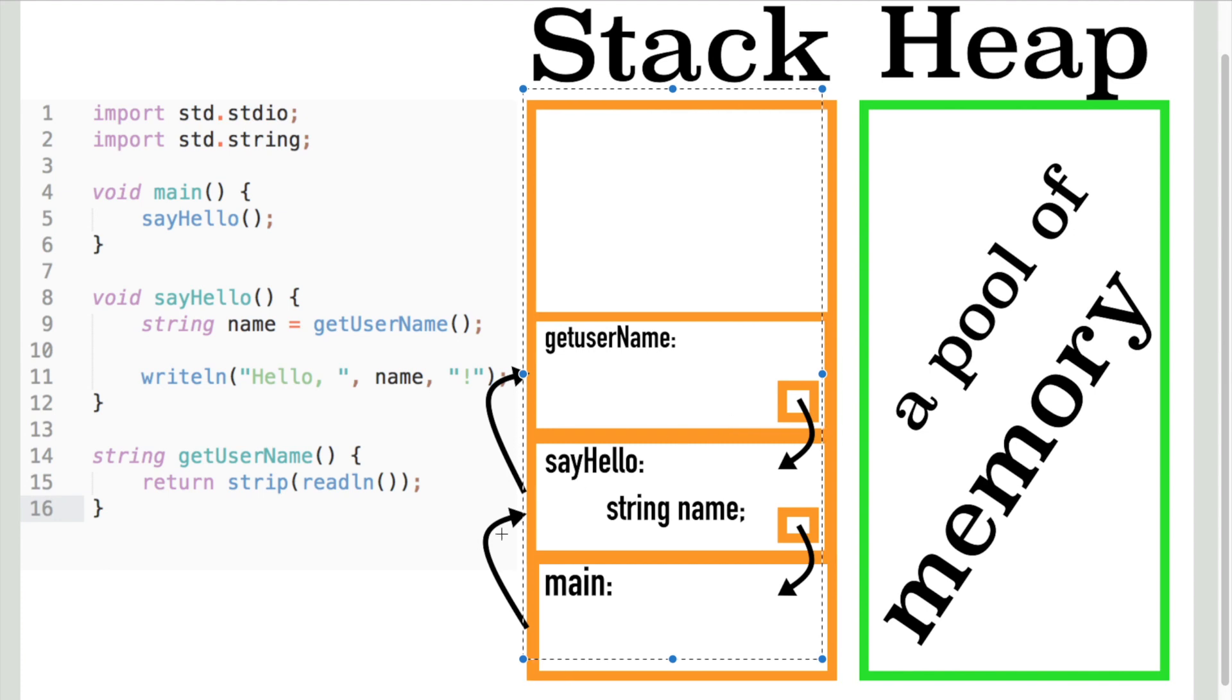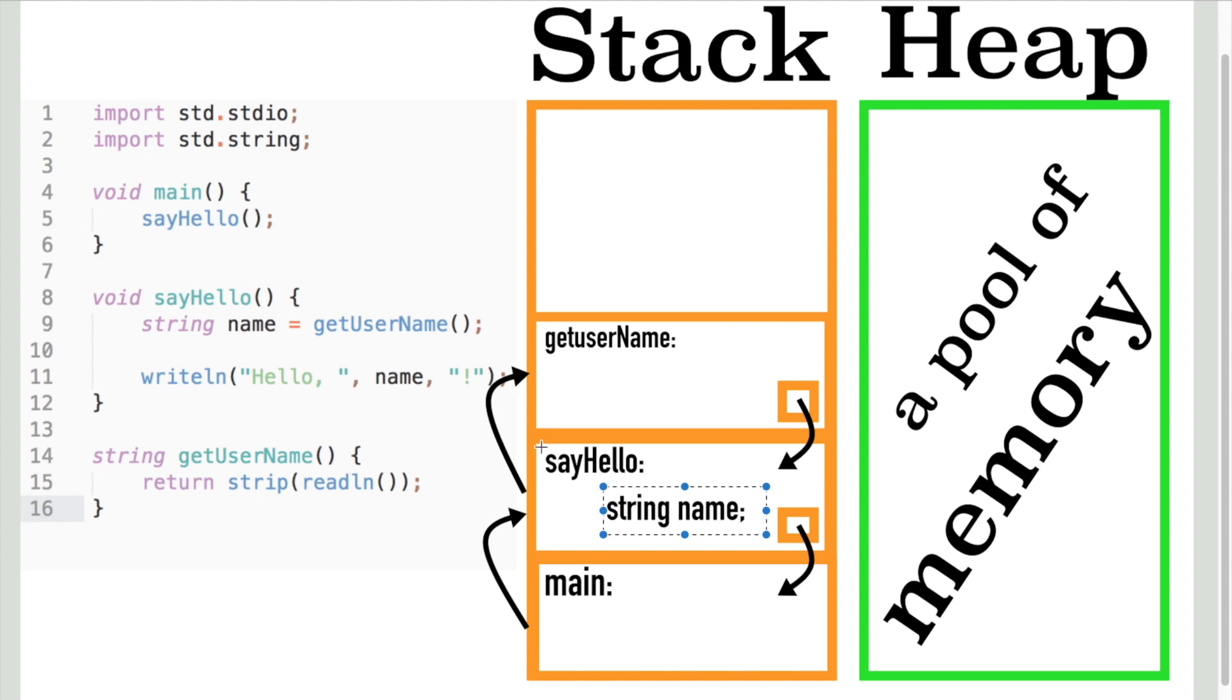The stack is a fixed segment of memory which stores the data like local variables and function calls. The main function, which is the entry point of our program, is also created and stored on the stack.